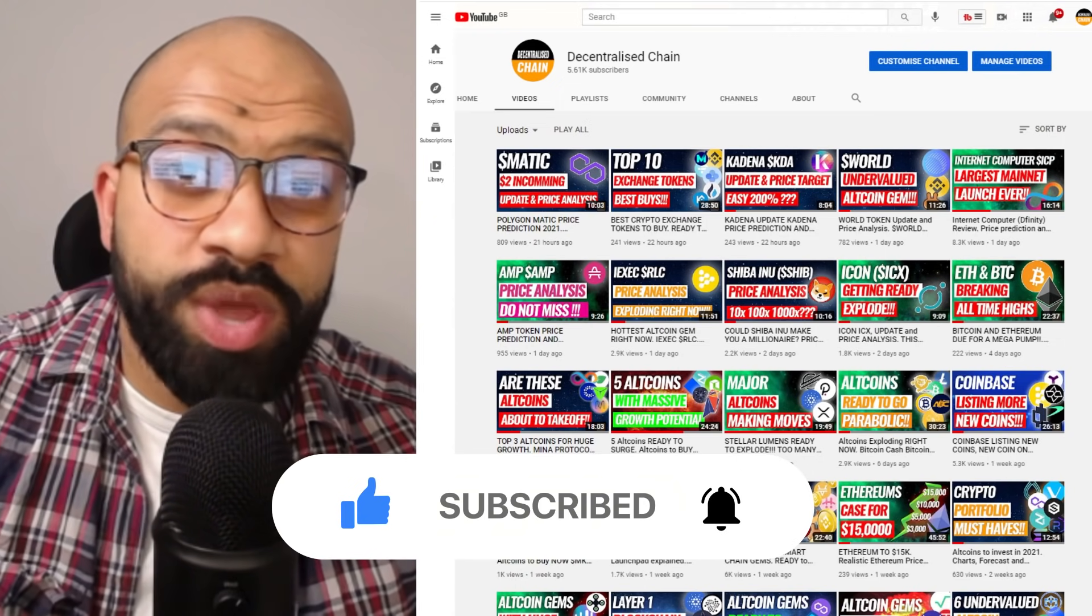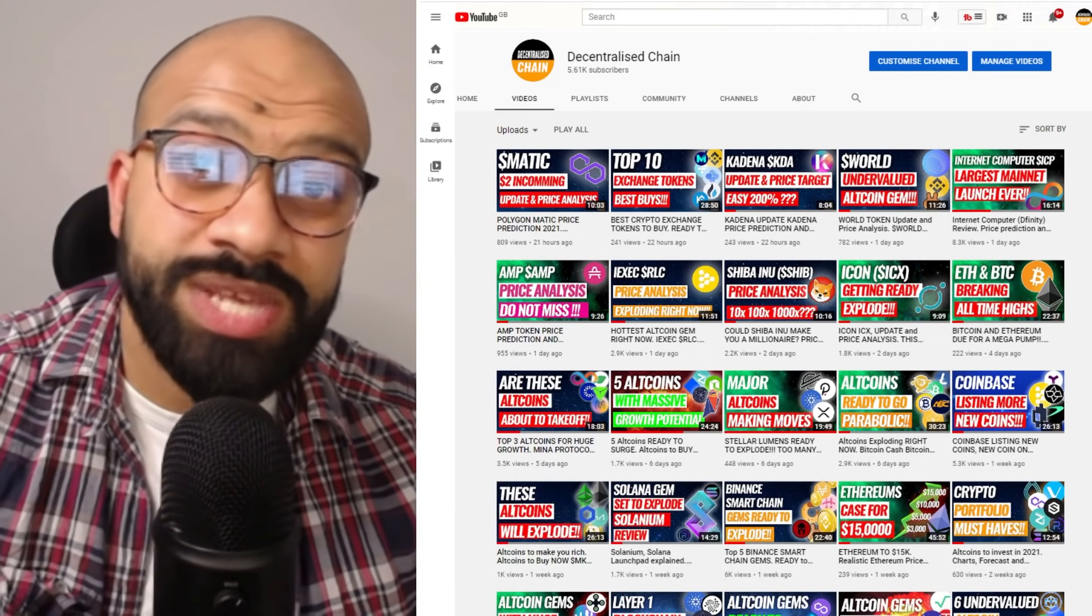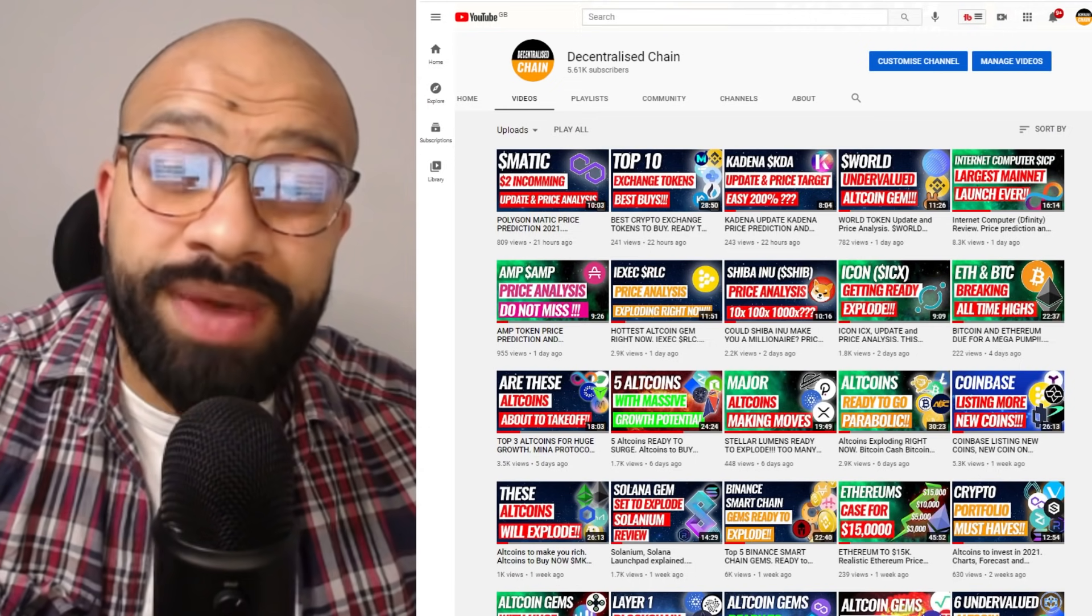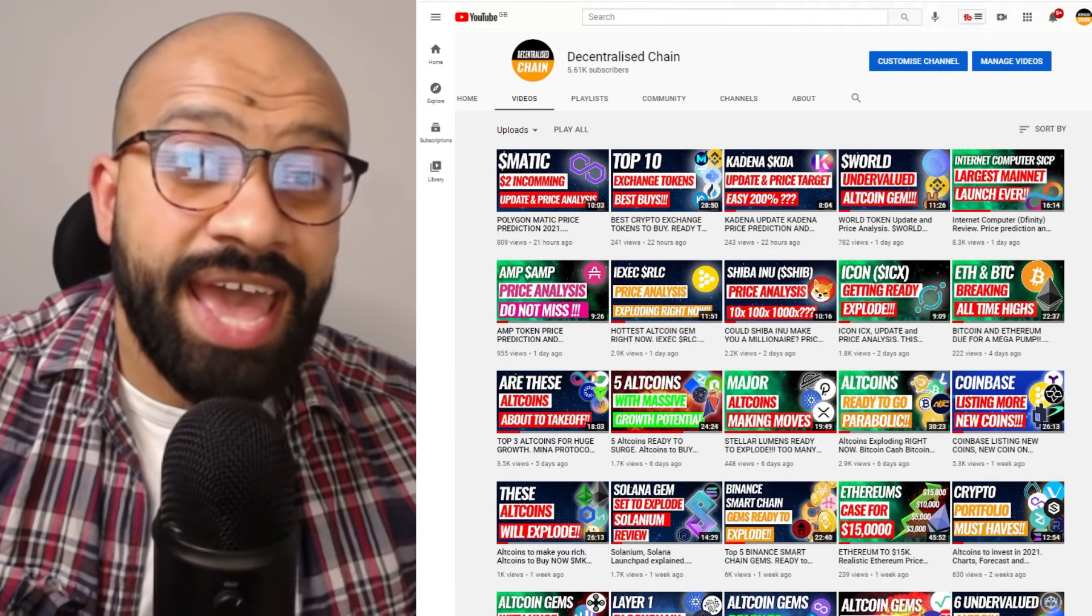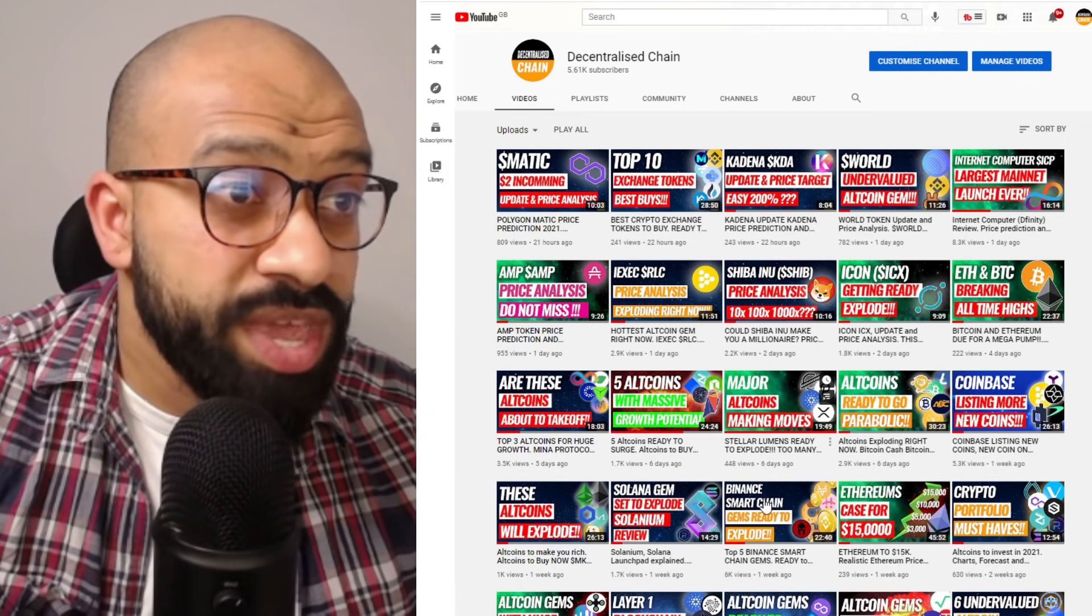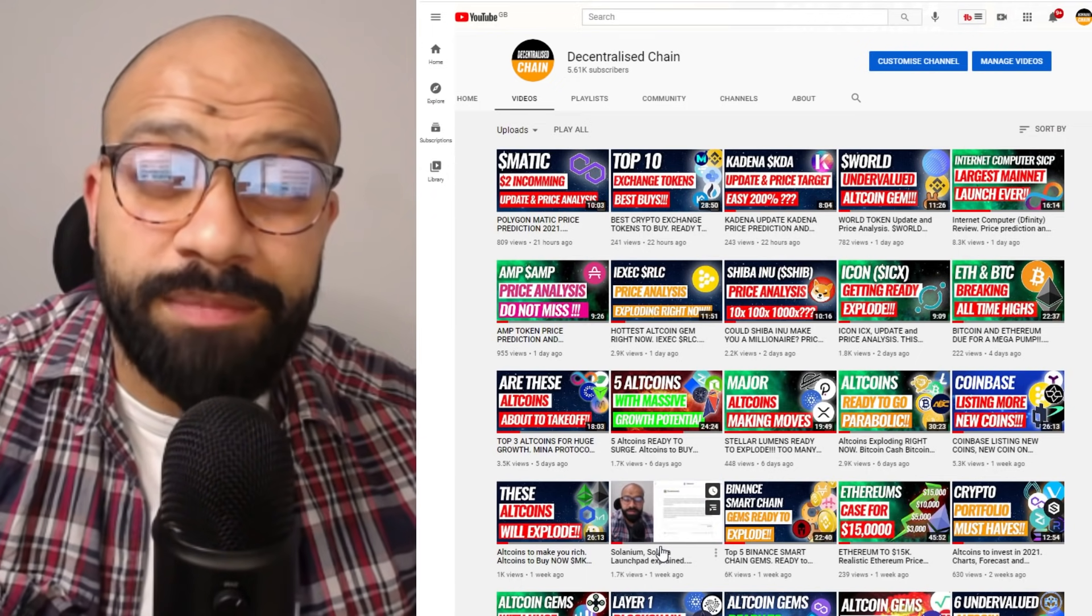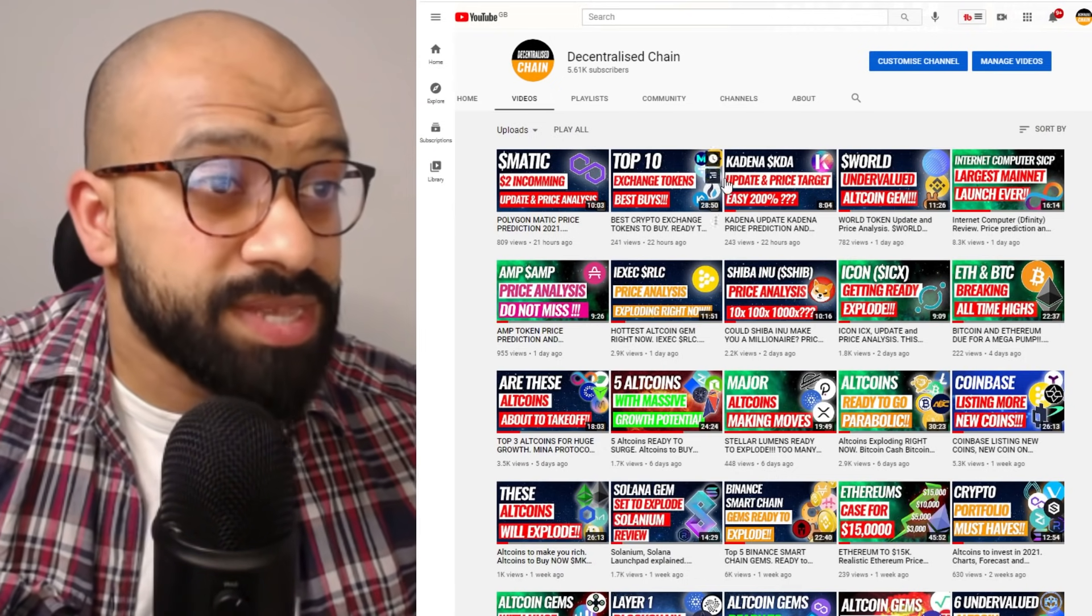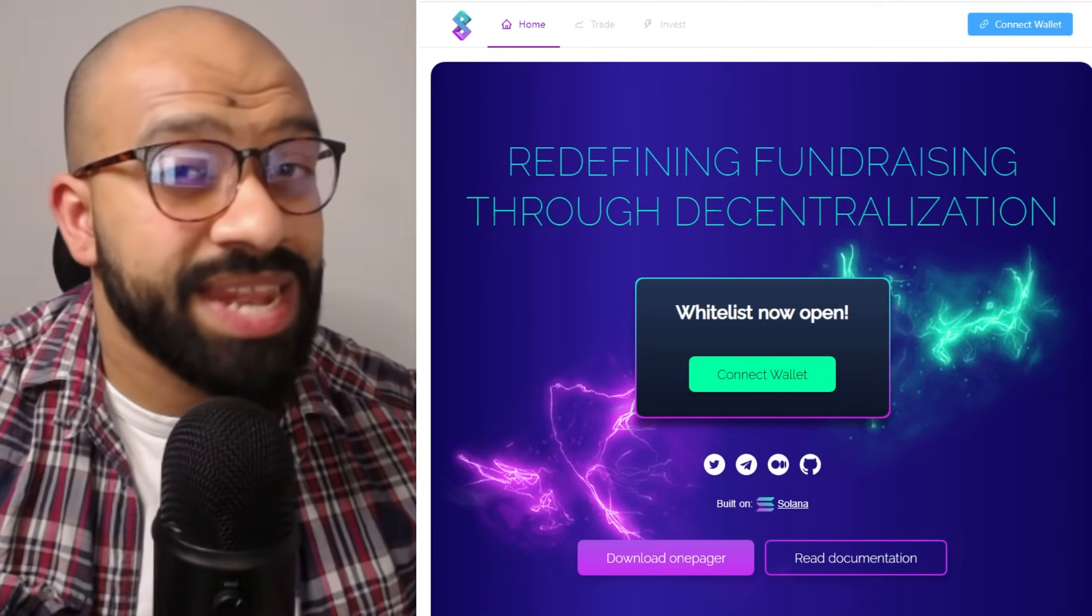Now in today's show we are actually going to be going through the whitelisting process for Solanium. If you don't know what Solanium is, it's a launchpad for all the future Solana based projects. If you want to know more about it, I covered them a week ago in this great in-depth review that tells you everything about the platform that you need to know and the future roadmap, but today we're going to focus on the whitelisting process.